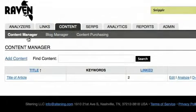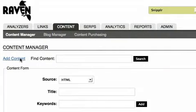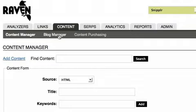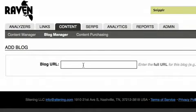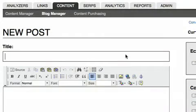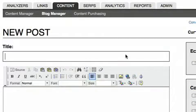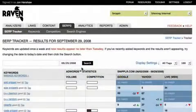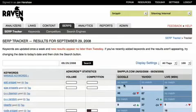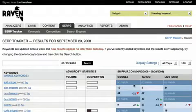The content manager allows you to upload, store, and manage articles for use in link building and online publishing. There's even a web-based blog manager that can take your content and push it to XML RPC compatible blogs, like WordPress.